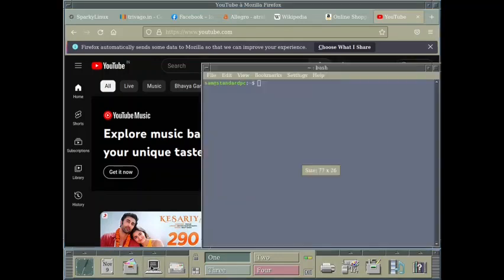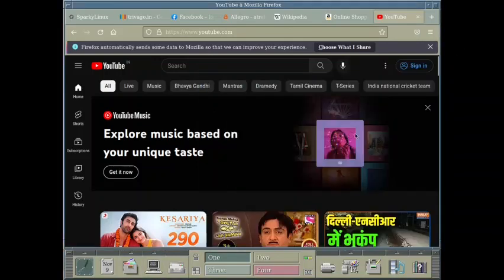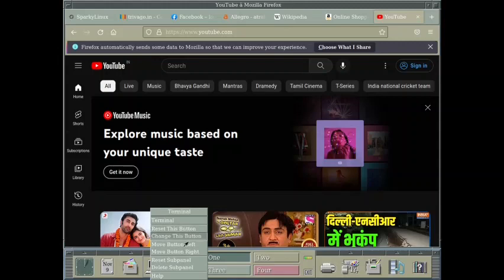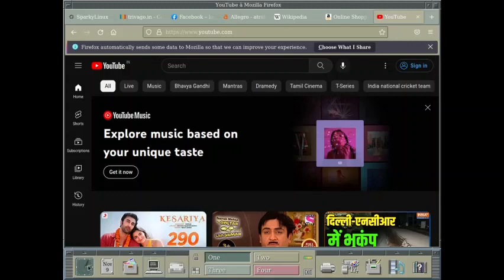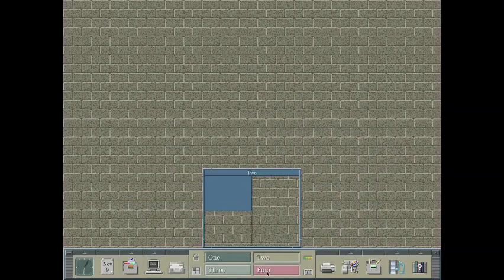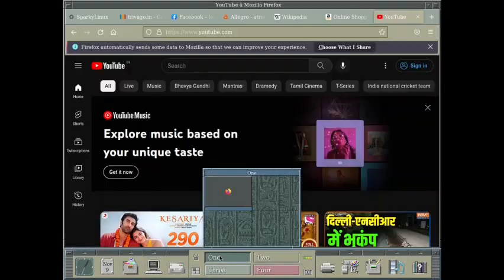I think I can close this. This is the terminal. Here you can change the functionality of the terminal. You can remove the icon for any of the, you can remove this. You can reset the sub panel. You can delete the sub panel. Each item is a sub panel in the main panel. So this is how it is designed.